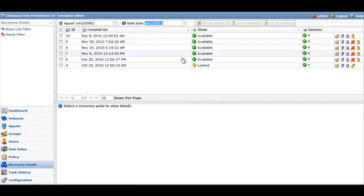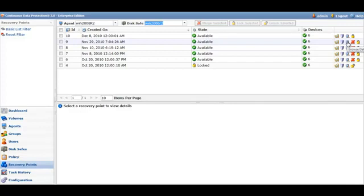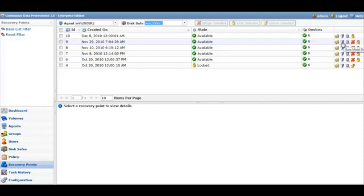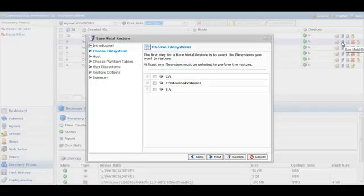Now we'll have all the recovery points listed underneath there. We can select from any of those recovery points. Browse the recovery point, perform a bare metal restore, browse the databases if you have MySQL, merge the recovery points, or lock the recovery points. In this case, we're going to perform a bare metal restore, so we'll click on that.